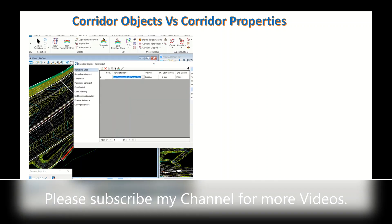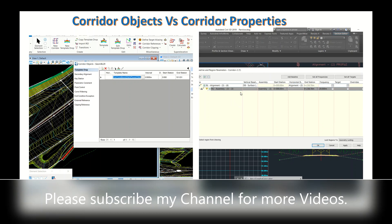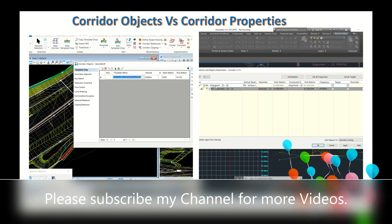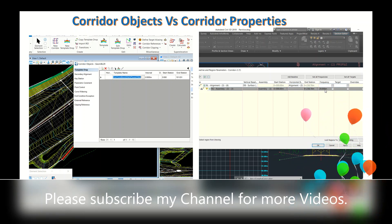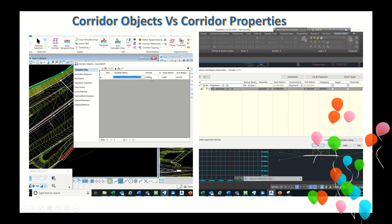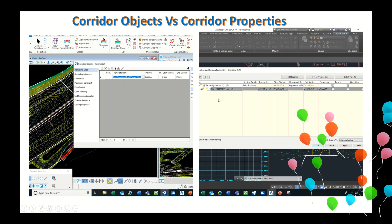Corridor Objects in Open Roads is a very useful tool. Clicking the bucket icon and selecting the corridor displays all template assignments, where you can edit the start and end station of each template or assembly. Additional features include parametric point control and end condition exceptions. The equivalent in Civil 3D is Corridor Properties, where you can see each alignment, the assembly applied to it, the start and change stations, and the frequency — which is equivalent to the drop interval in Open Roads.